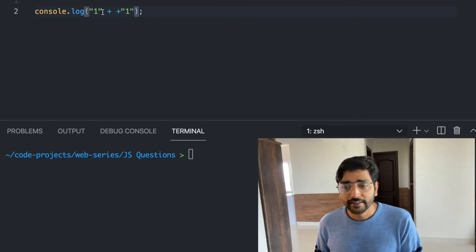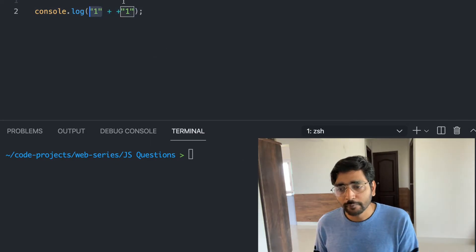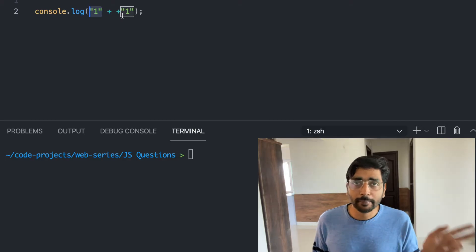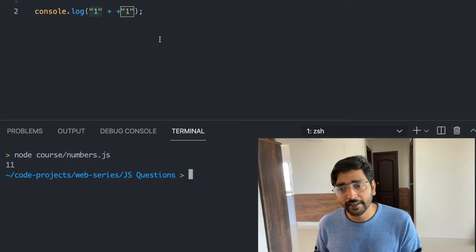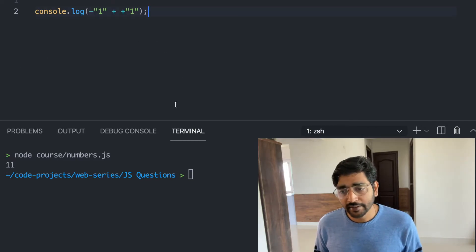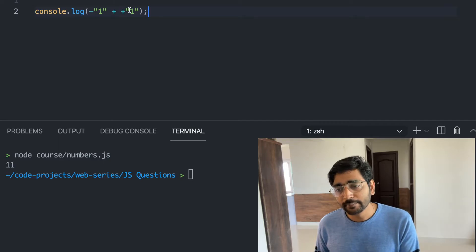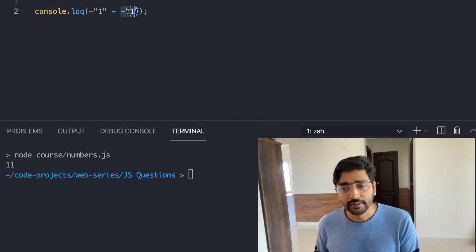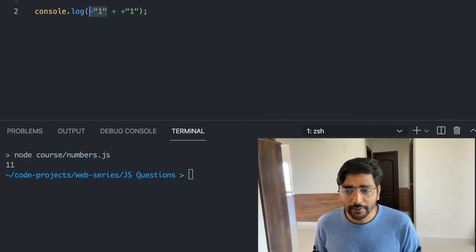When you have a string and then another string with a plus operation, the second one gets converted into a number. But since the first one is still a string, the result converts back to a string — and as you can see, it prints as 11. When you have minus 1 and then plus 1, both are converted into numbers, and that's why we get zero printed.